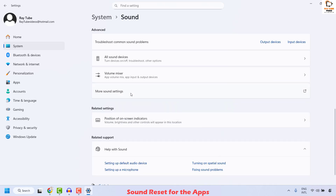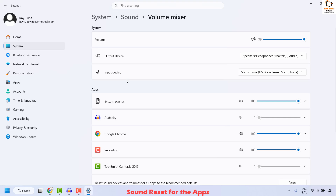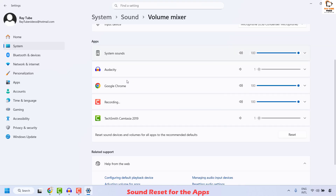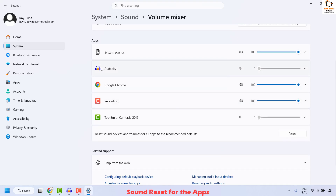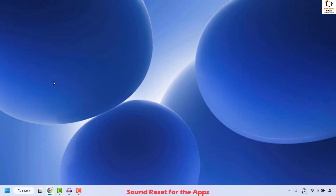Click on Sound, scroll down until you locate Volume Mixer, and click on it. On the right hand side, scroll down until you locate Reset sound devices and volume for all apps, then click on Reset. This will reset the volume and devices for all apps using sound control. Once done, try to play the sound and check if your issue has been resolved.